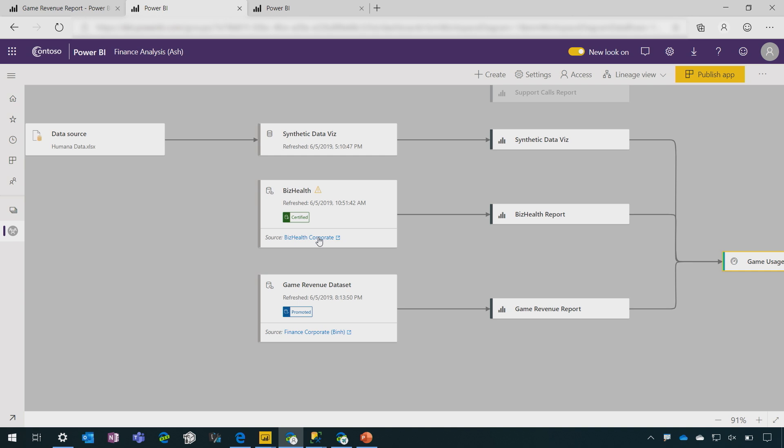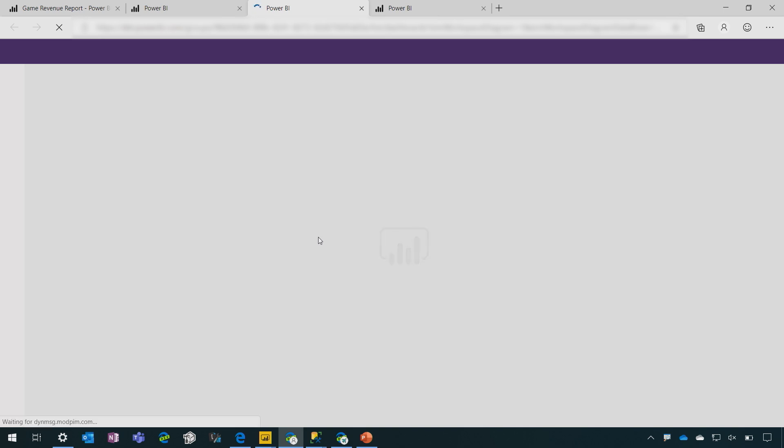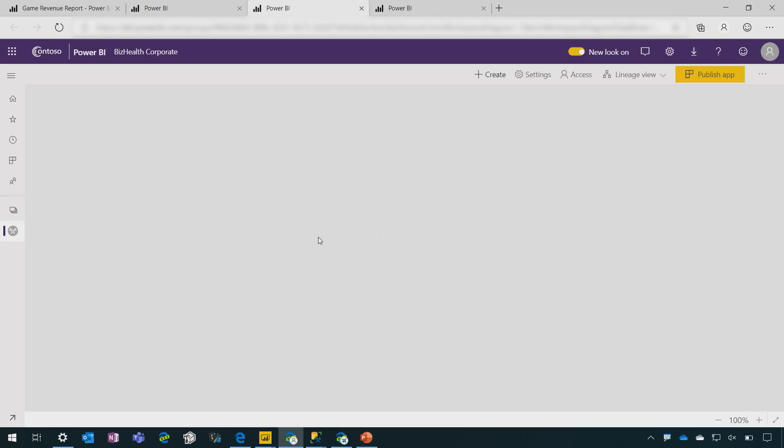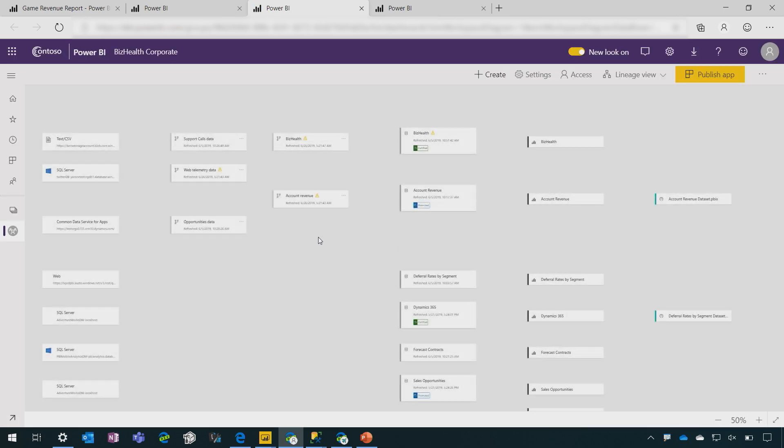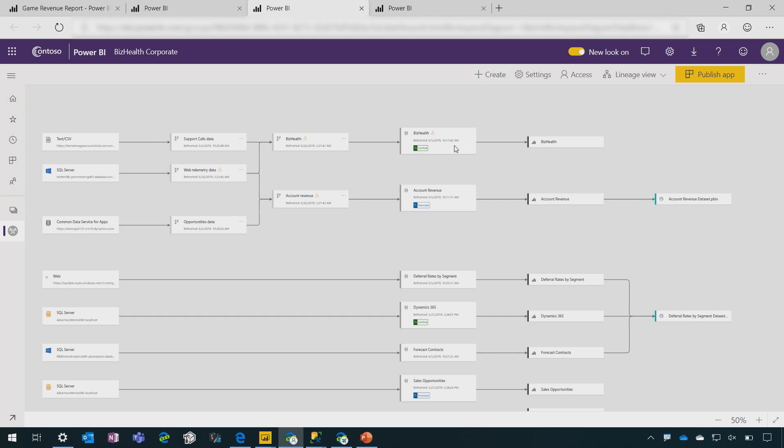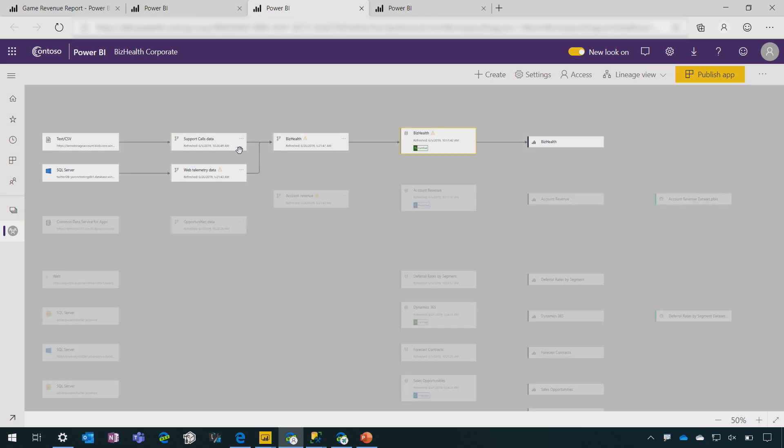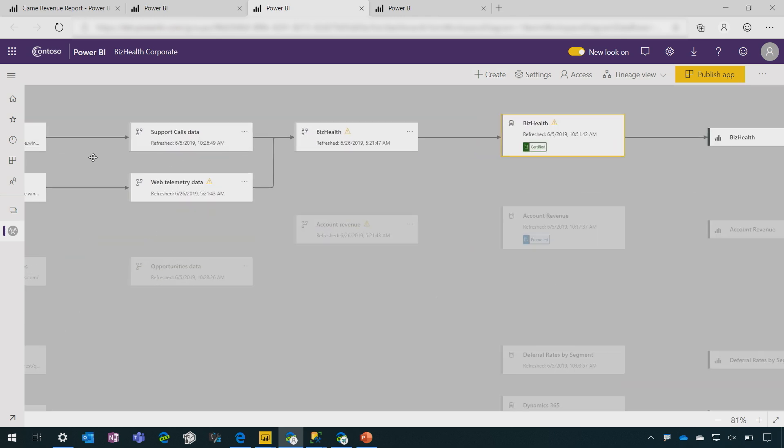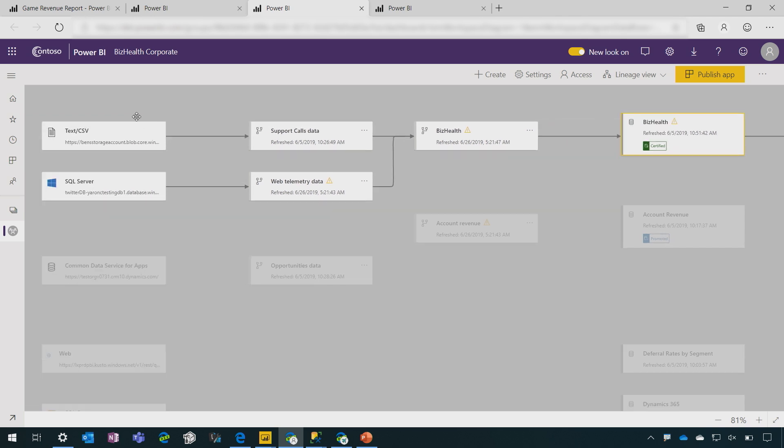If I want to see where that dataset is getting its data from, I can just click on it. And I will now go to the lineage view in the different workspace and I can see exactly where this data is coming from. So here's the dataset. And it's getting data from these data flows and these data sources. So as you can see, we are introducing an end-to-end 360 degree view from data source all the way through to dashboard across workspaces. Absolutely beautiful.